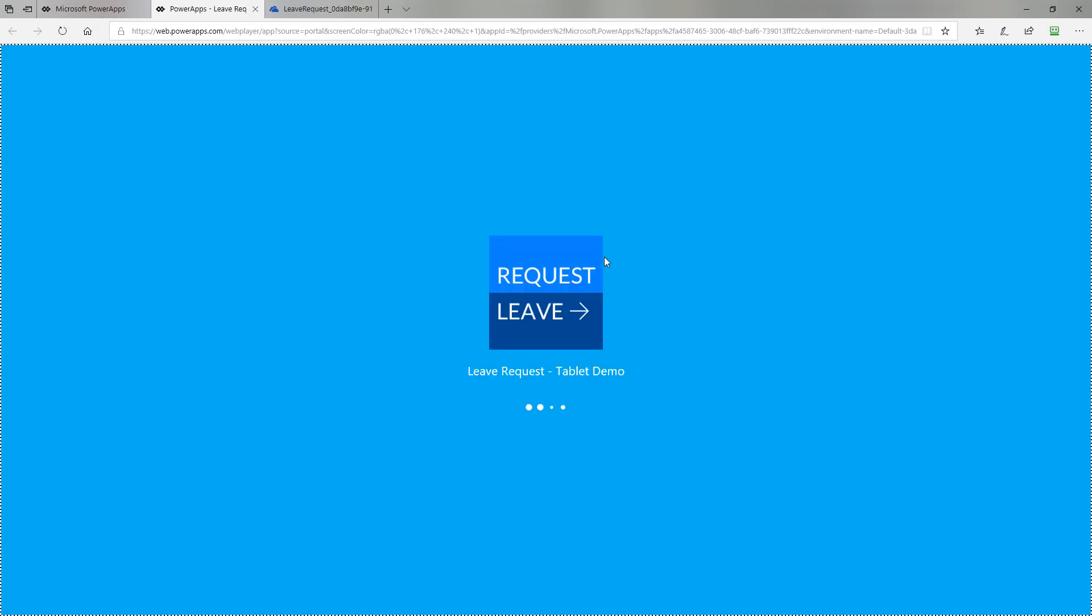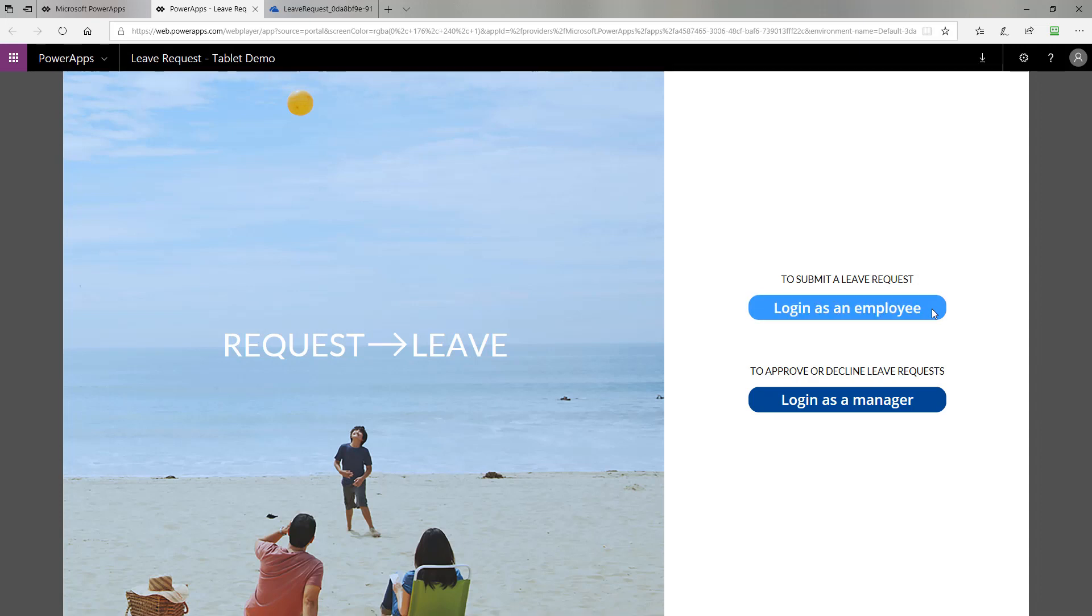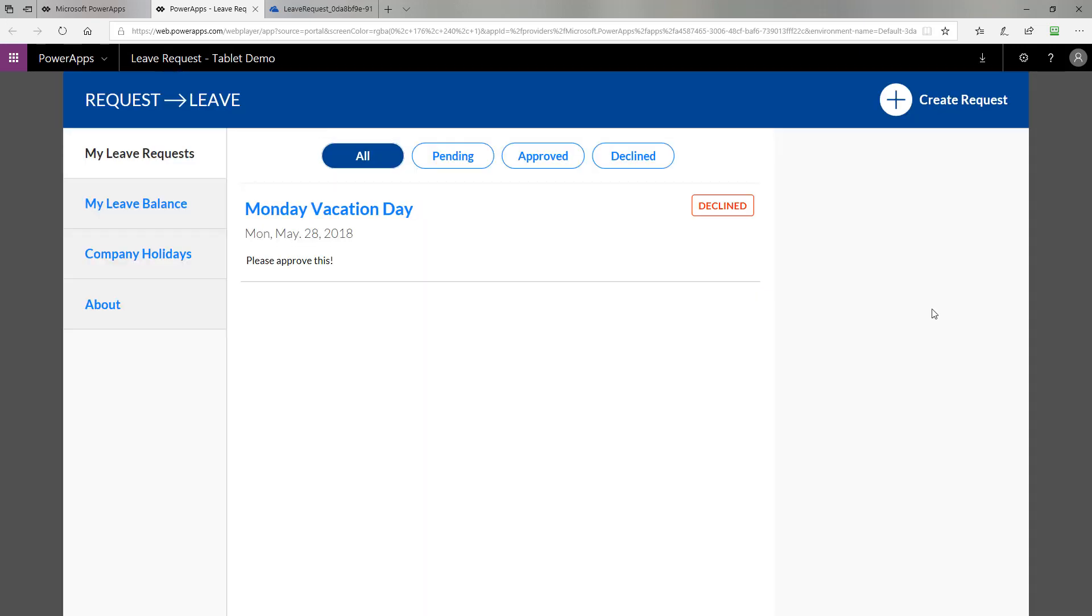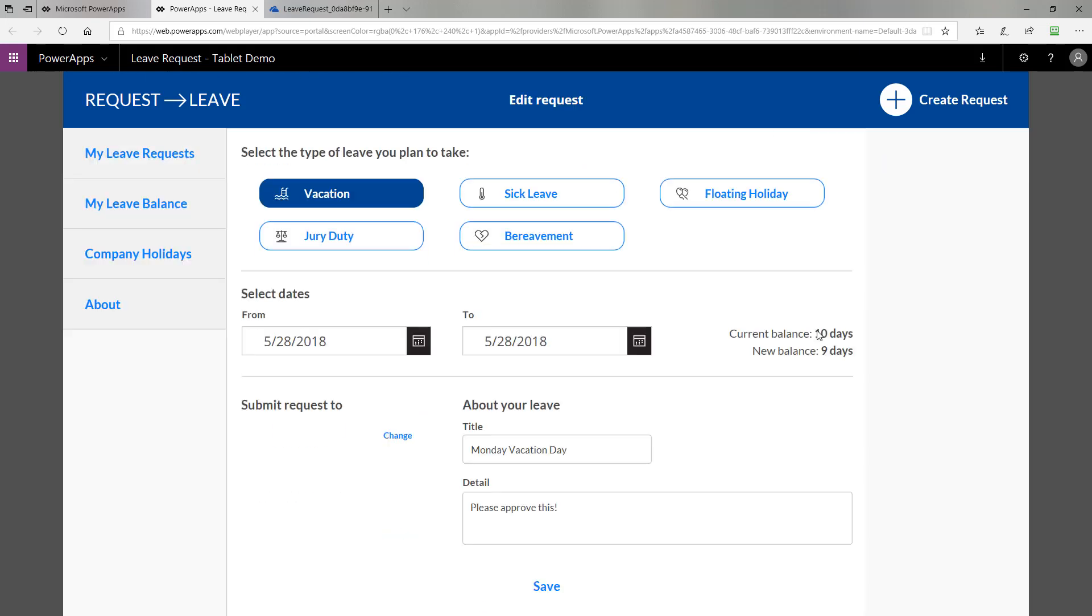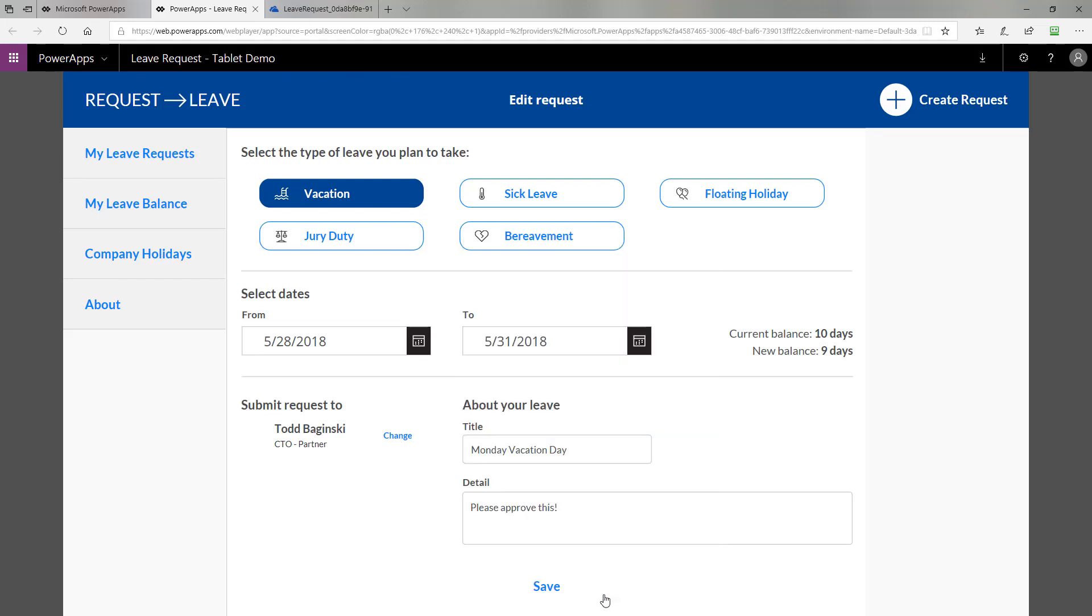Next I'm going to refresh the PowerApp to go back to my persona as an employee. Now I can come back in as an employee and I can see that the request was declined. I can click on it and click edit. They told me to take more time off so I think I'll take off until the end of the month instead and resubmit my request. Notice my new balance is down to six days. Those calculations are happening in real time as you fill out the form.